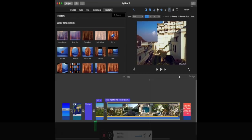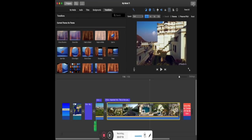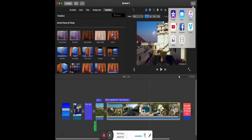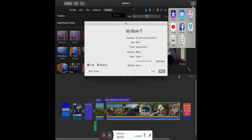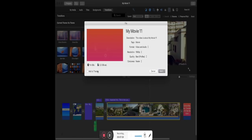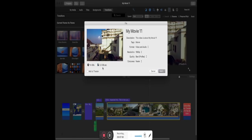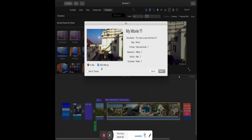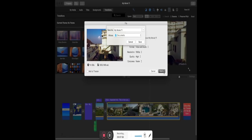Last but not the least, once you have finished editing your entire video, select the Share icon on the top right corner and select File. You can also select YouTube or other options, but I personally prefer to save it as a file. In File, you can select the resolution, quality, and compress speed. Once that is selected, it will ask you to click Next and then save it. To check the progress of the save, click on the white circle on the top right corner.